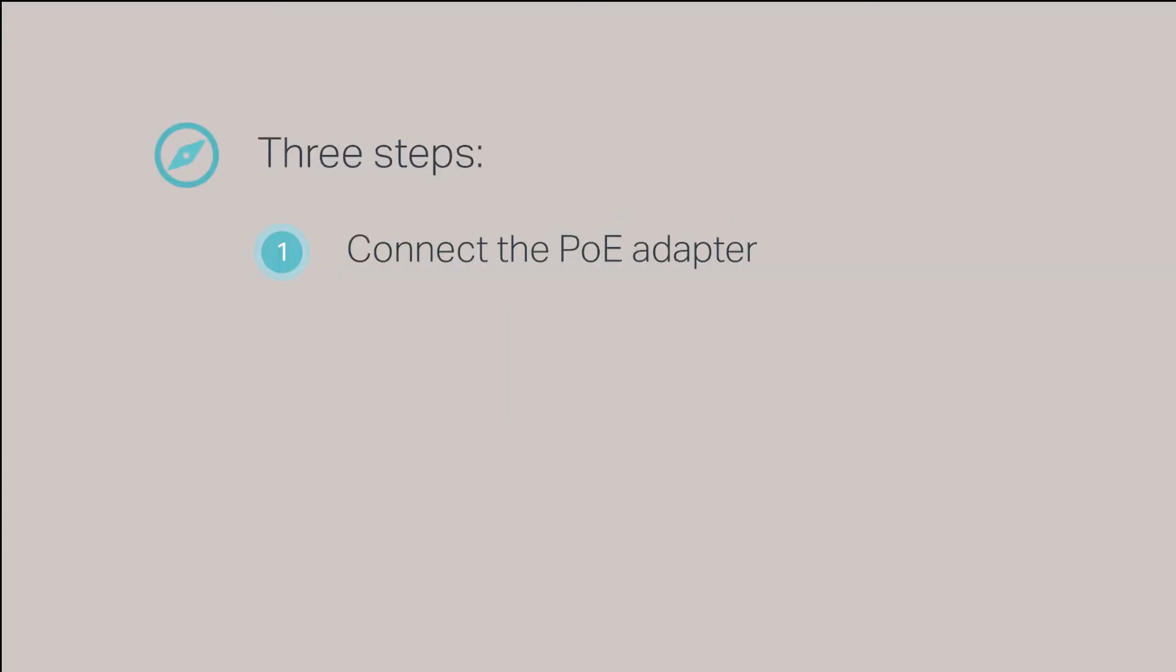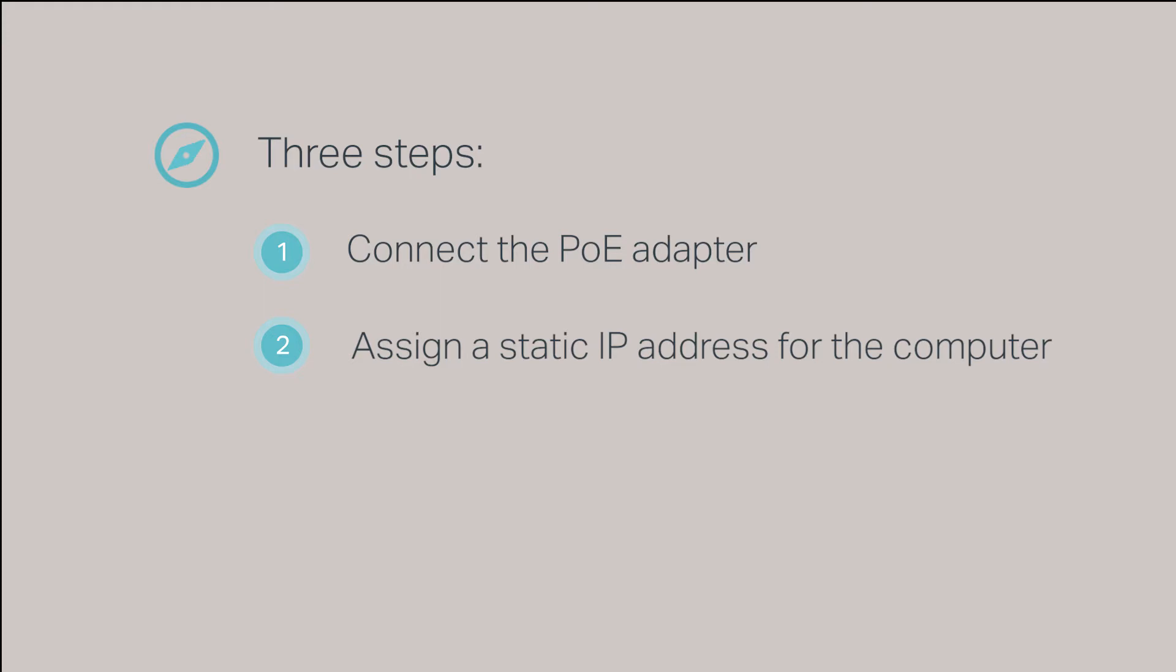This process consists of three steps. Step 1, connect the PoE adapter. Step 2, assign a static IP address for the computer. Step 3, log into the CPE.